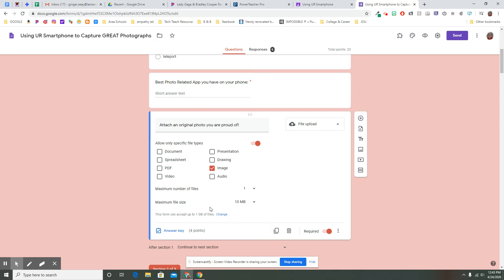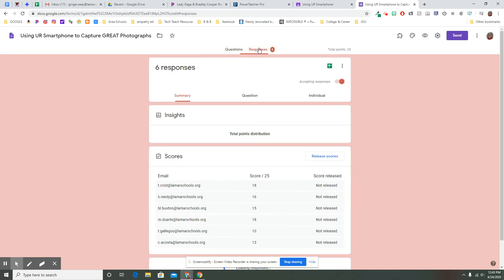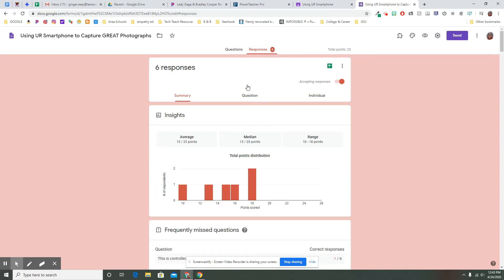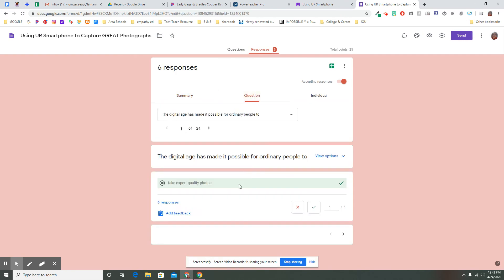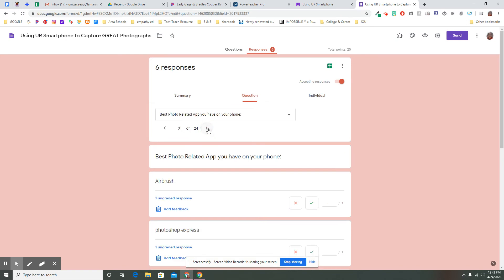So here's how to create that. Here's over in responses what it is I want to see. I'm going to go to question and I'm going to get to that question.